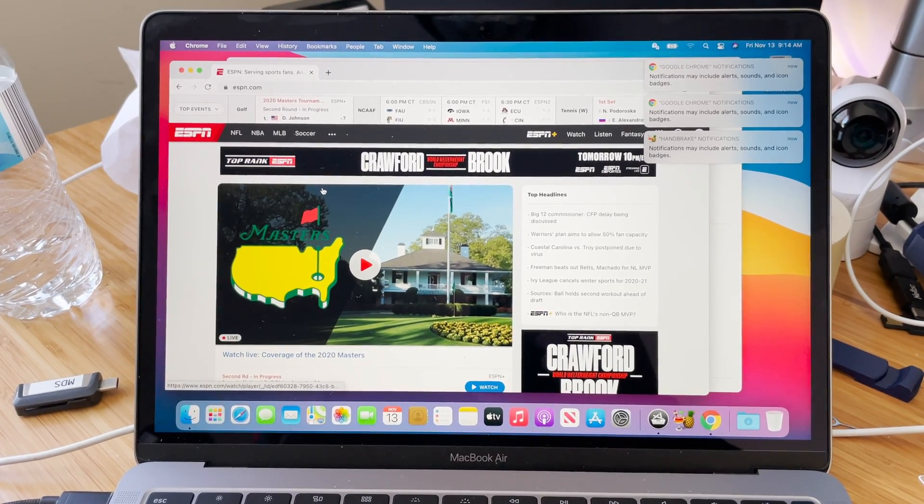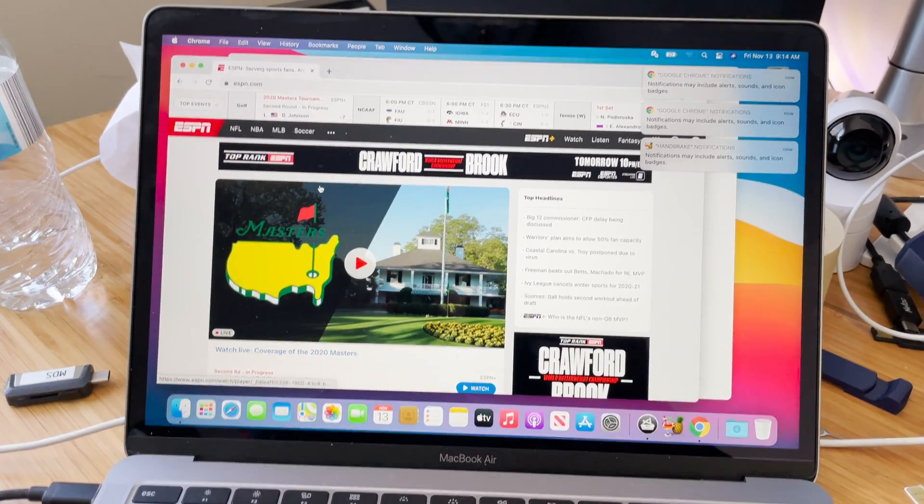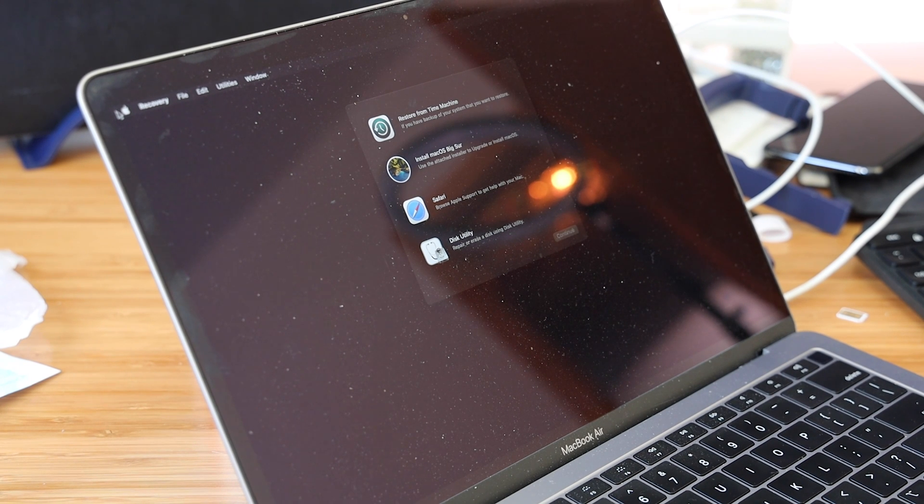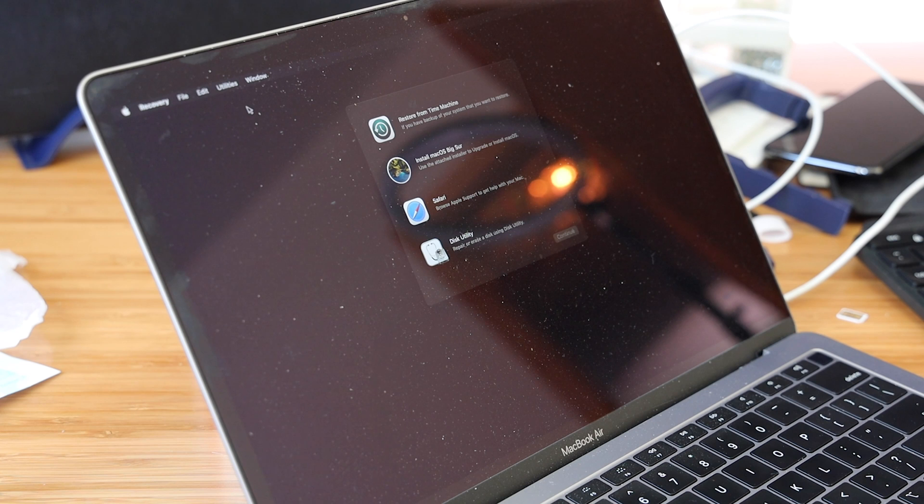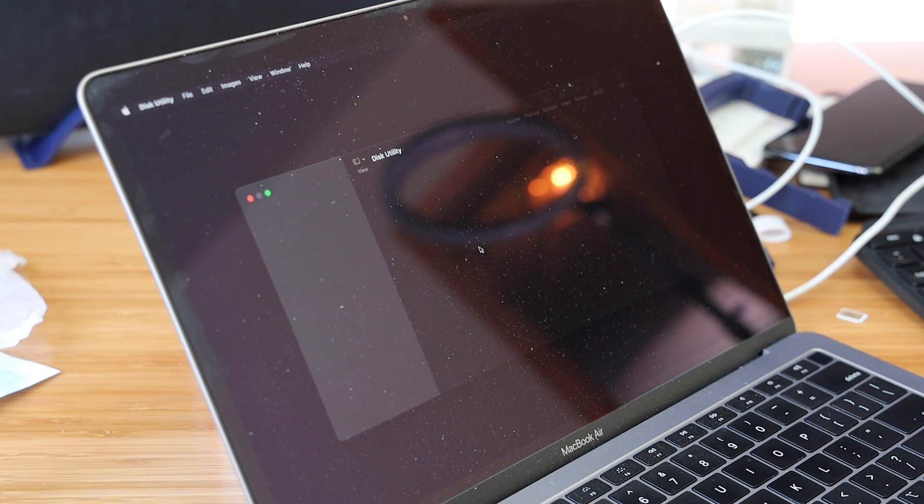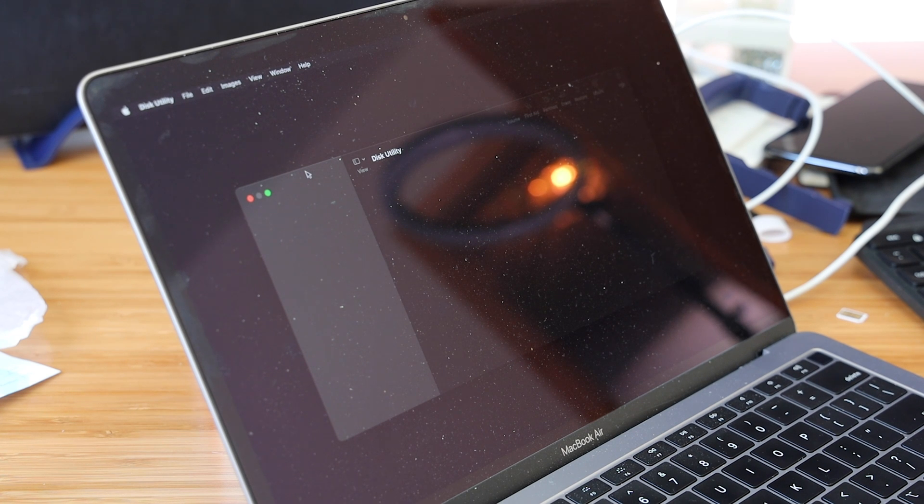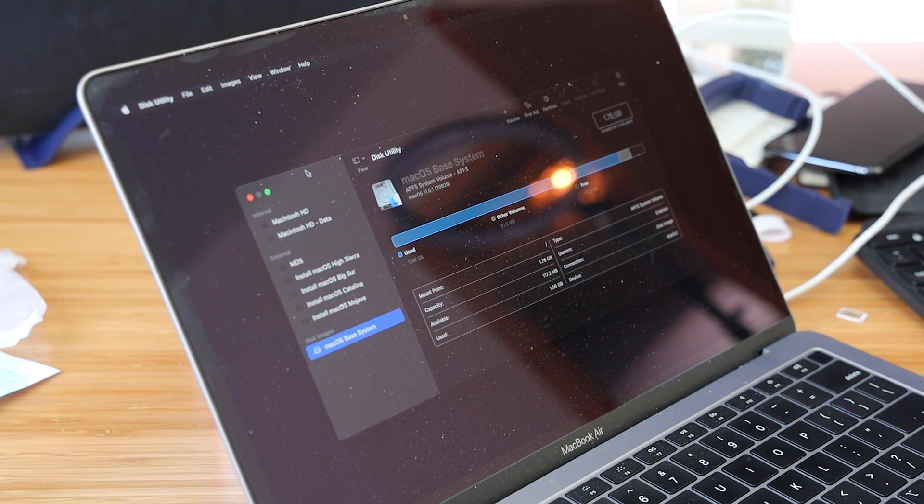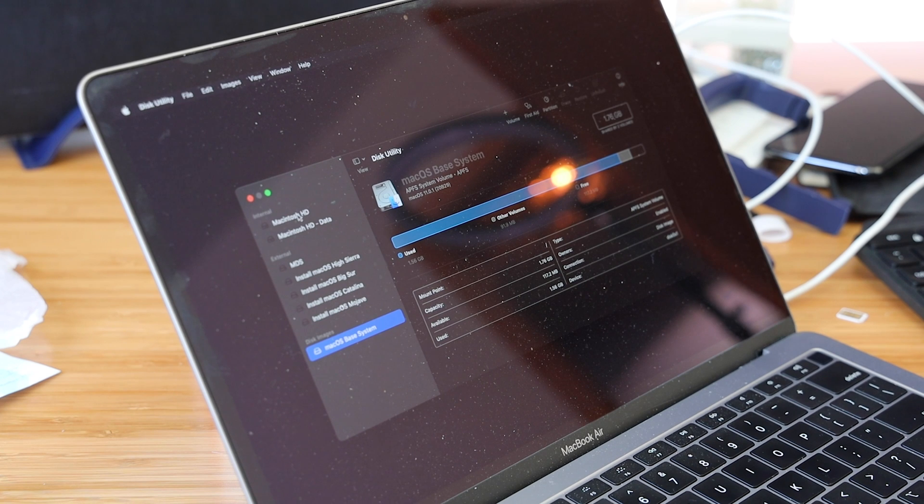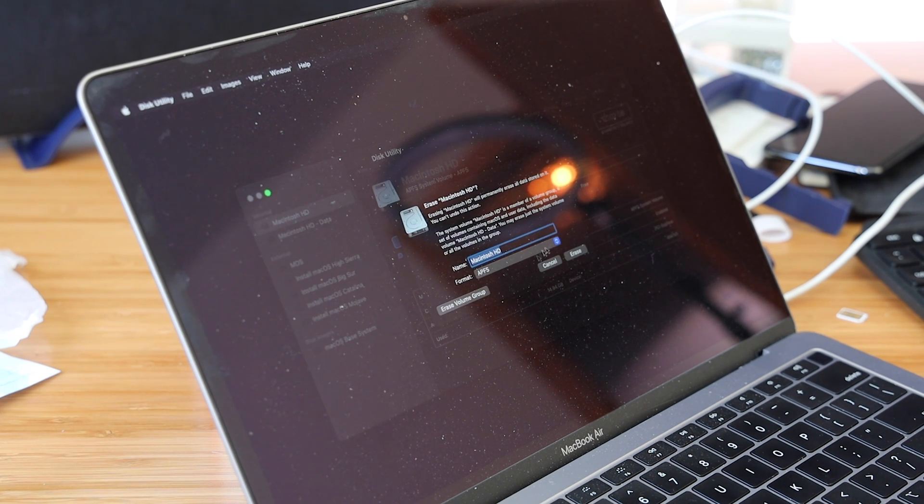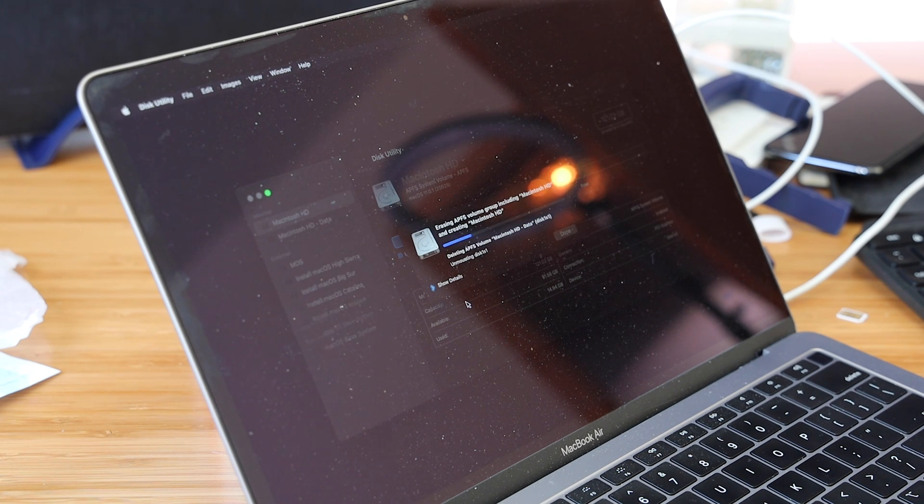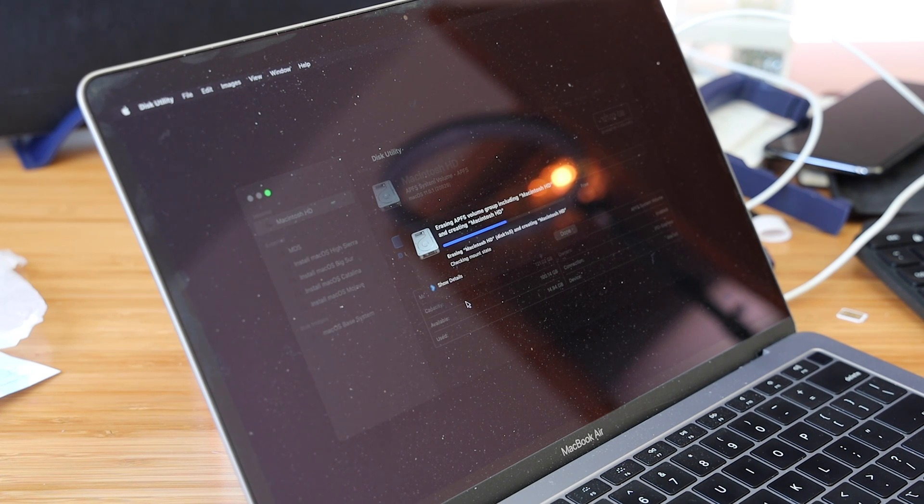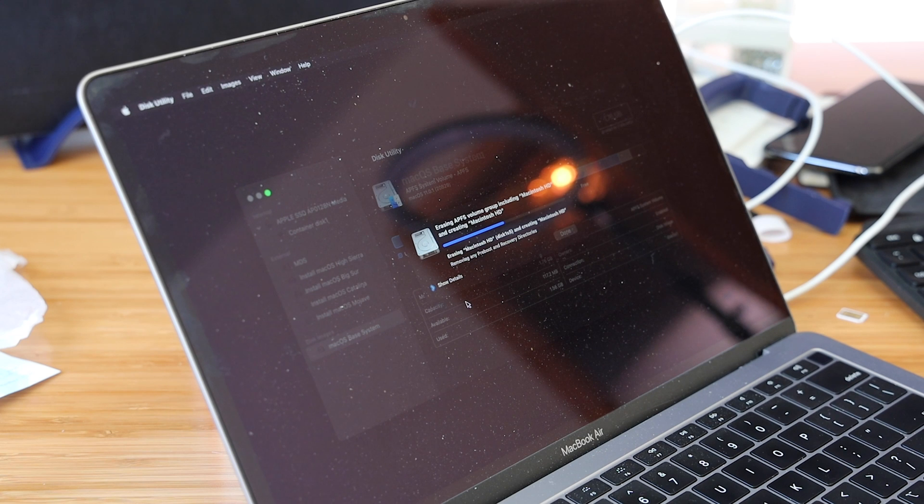We're back into our Big Sur recovery partition. We'll go into Disk Utility, let it load all our disks. This 2017 Air has been kind of frustrating. We will erase the volume group. Now we don't need the erase install option in the installer.